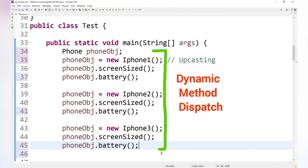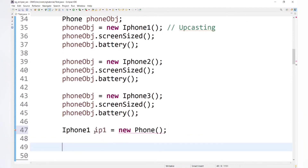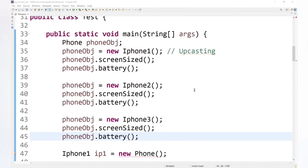We can use a single parent class reference to hold child class objects — this is dynamic method dispatch. However, the reverse is not possible: a child class reference cannot hold a parent class object. We can say iPhone1 is a Phone, but we cannot say all phones are iPhones, because a phone could be Samsung, Motorola, or Nokia. So child class reference cannot hold a parent class object.